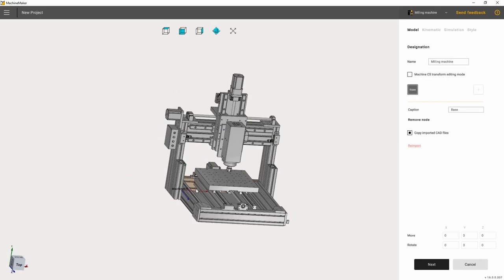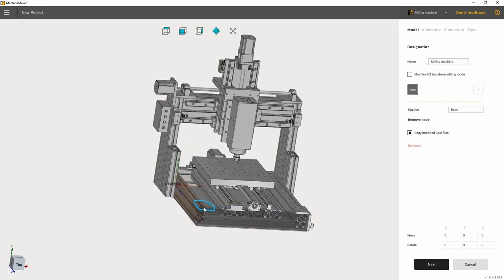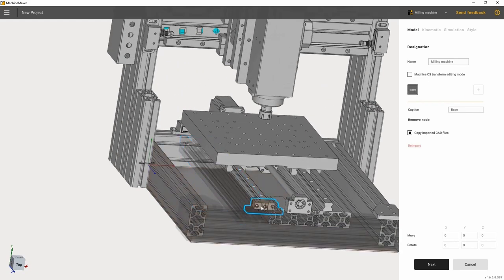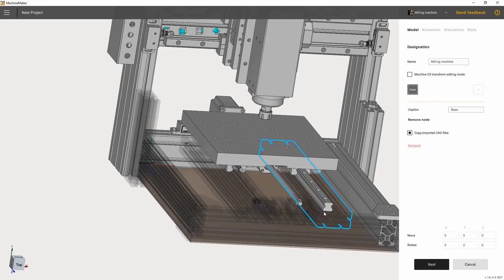First of all, let's set the machine base. We need to designate all the fixed elements of the machine that are part of the base.